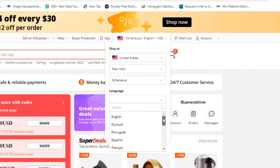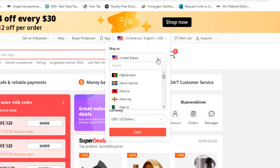If you want to change the country, go to the top and tap on United States or select your own country — for example, United Kingdom.